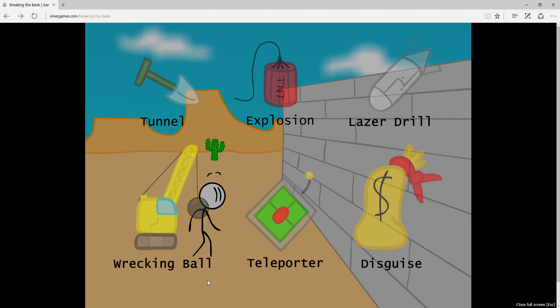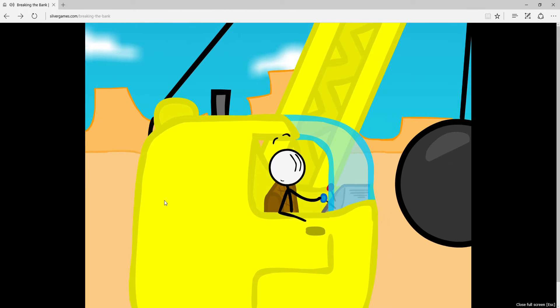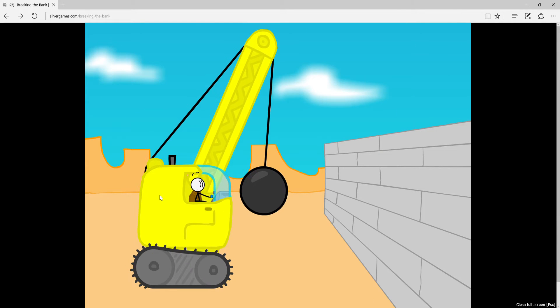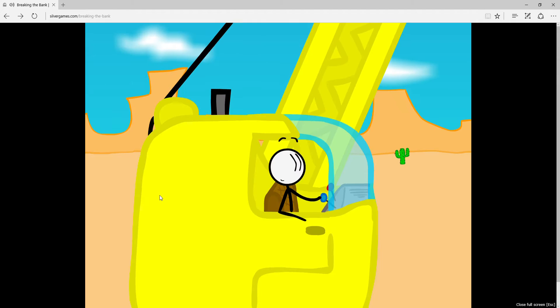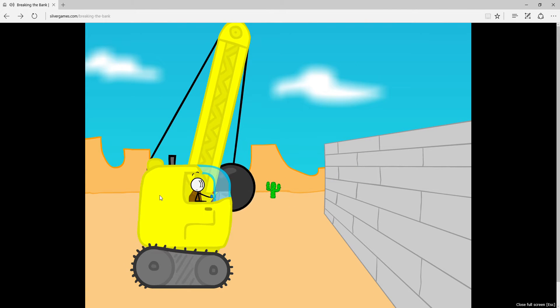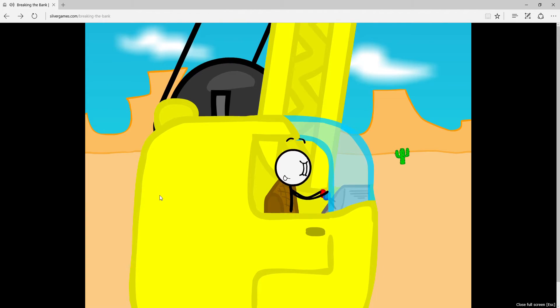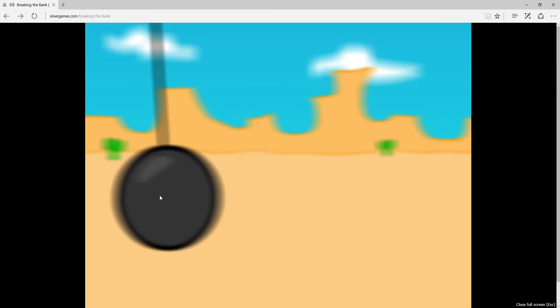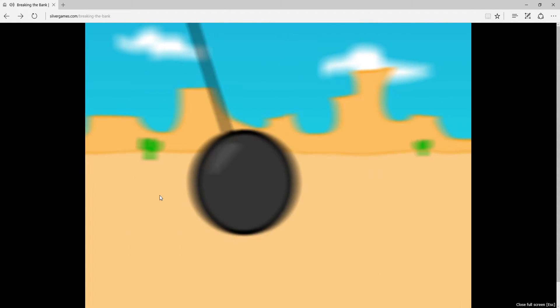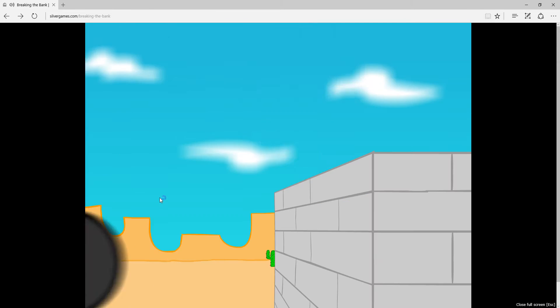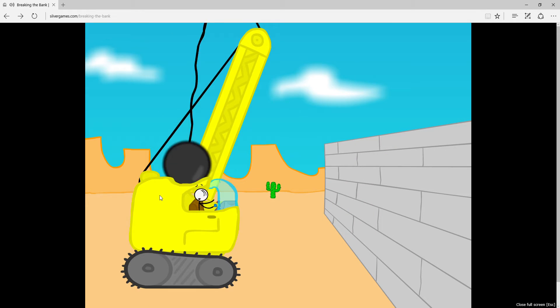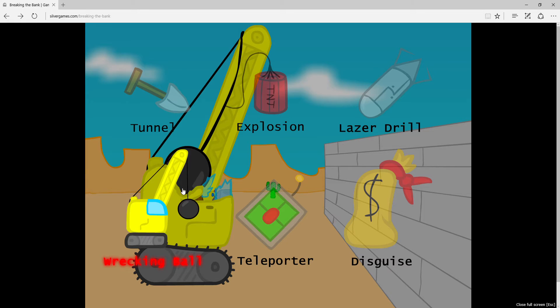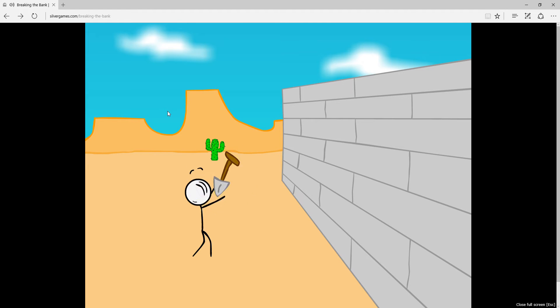So we're going to be doing this. Let's start with the wrecking ball. Yeah, yay tunnel! Let's do this, we're coming. Okay.